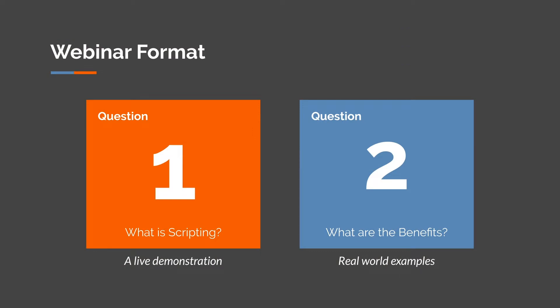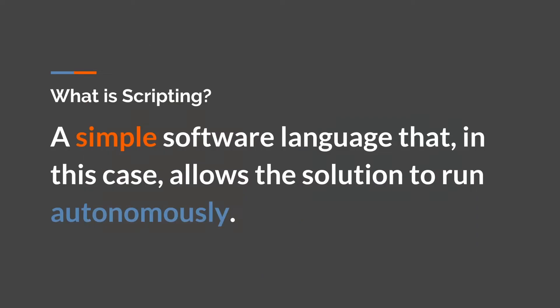Question one, what is scripting? We'll give a live demonstration. And question two, what are the benefits? And we'll give some real-world examples.